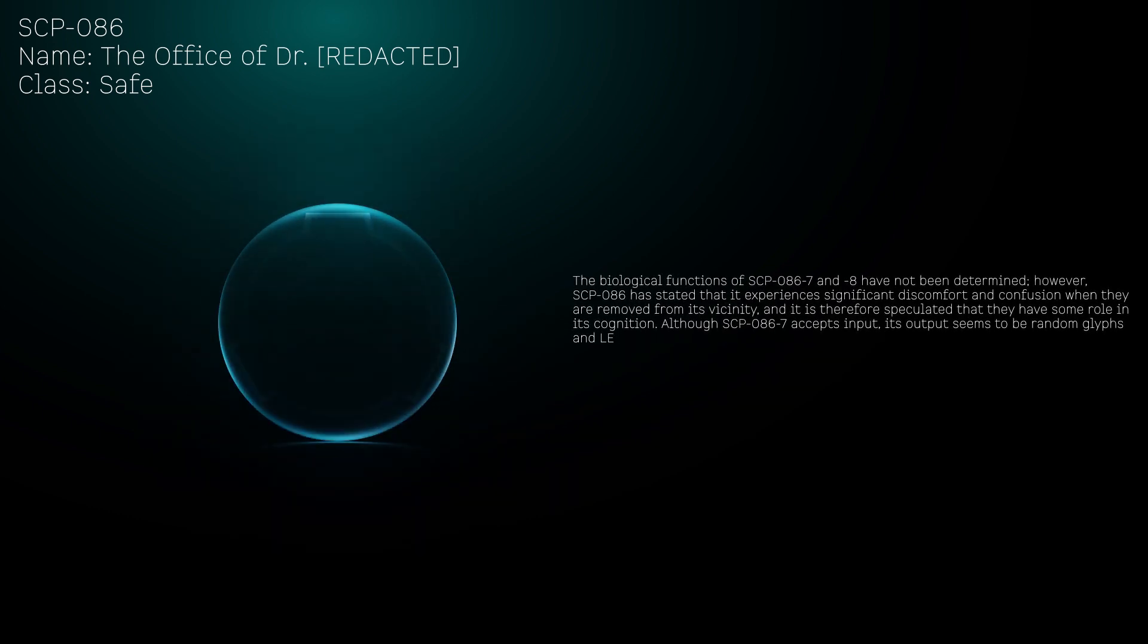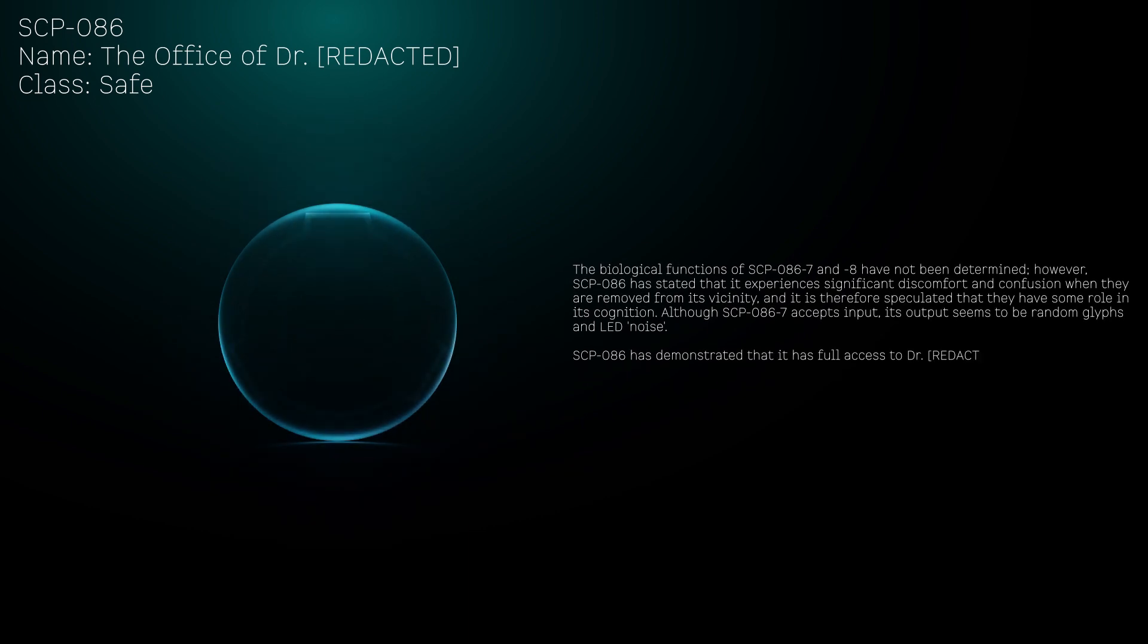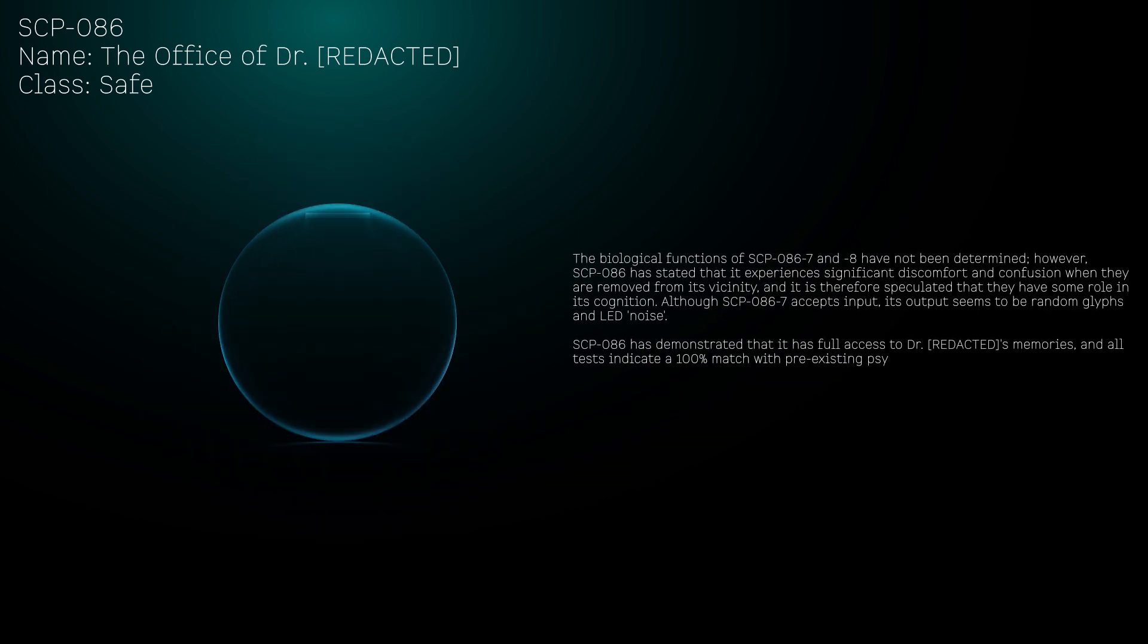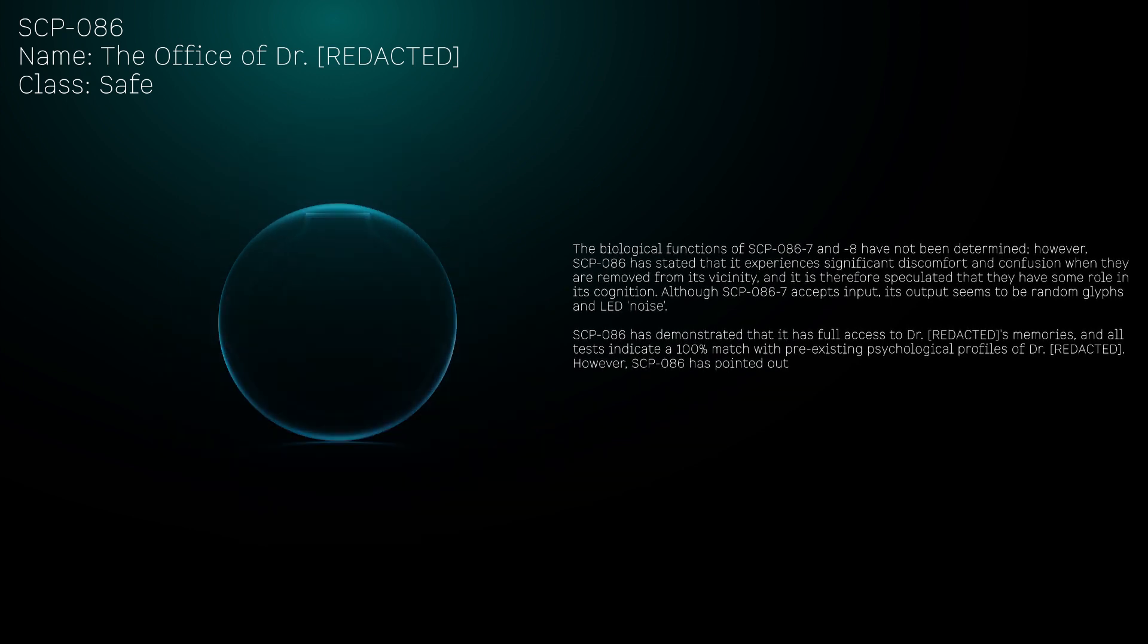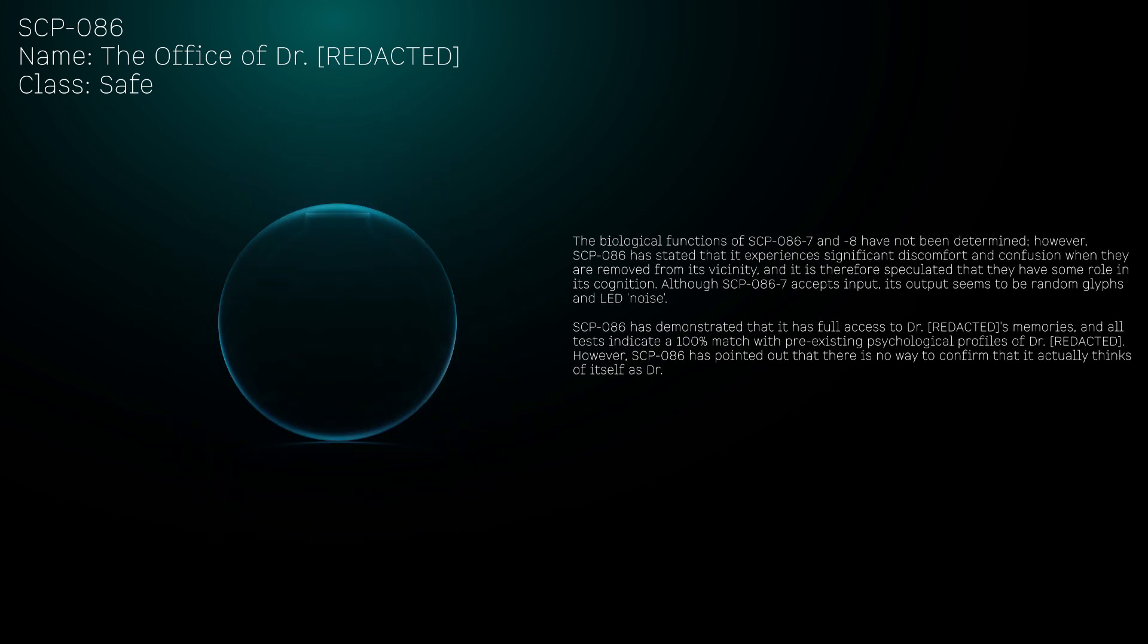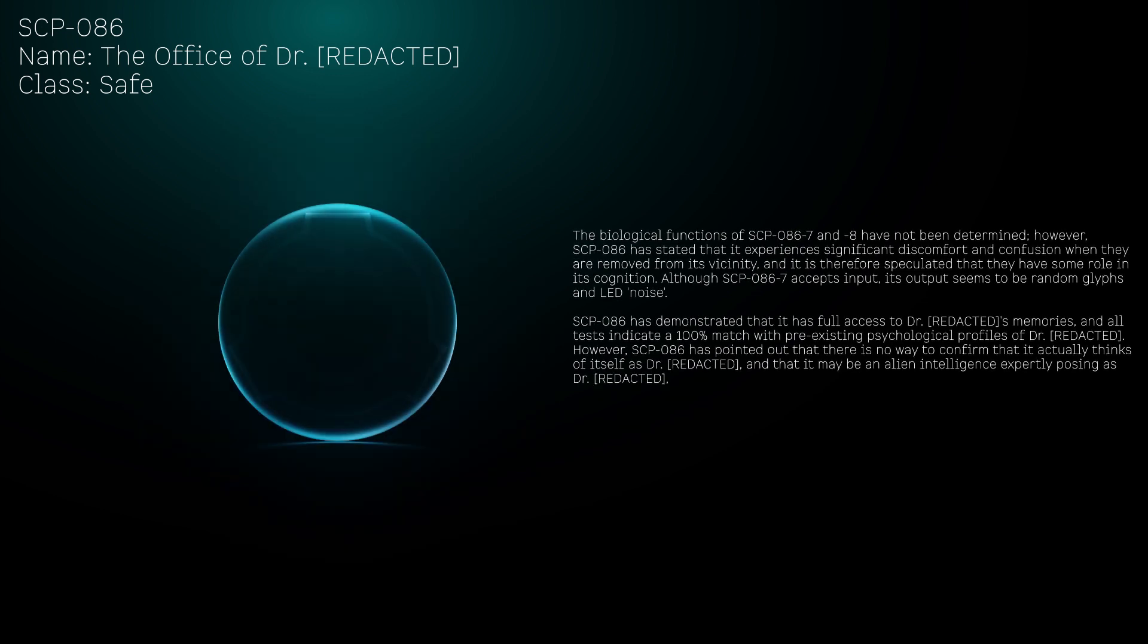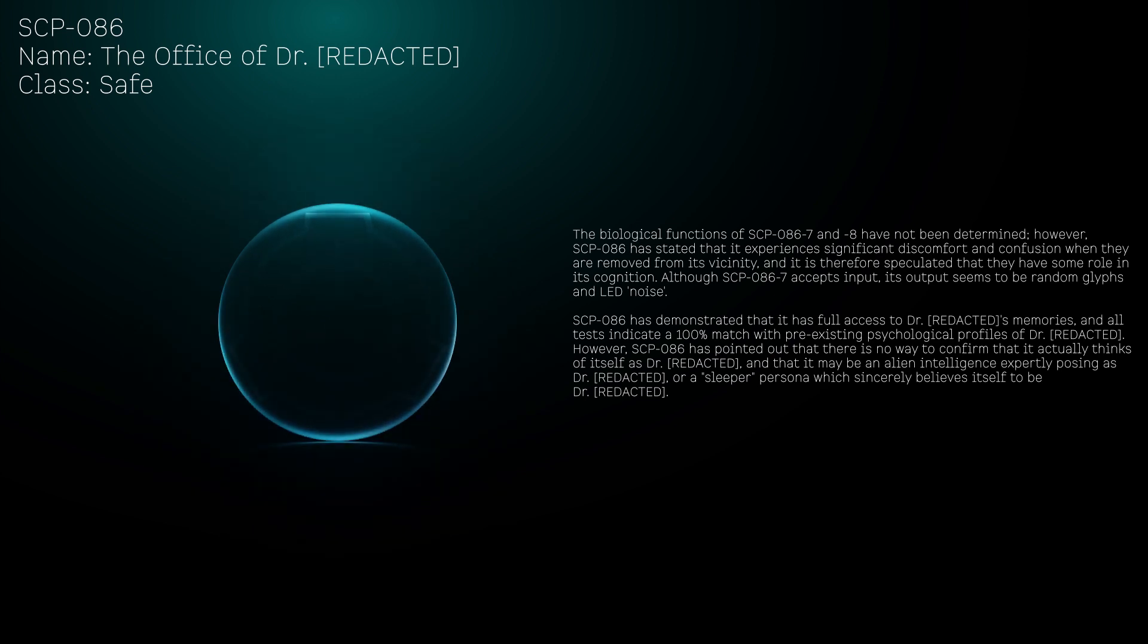Although SCP-086-7 accepts input, its output seems to be random glyphs and LED noise. SCP-086 has demonstrated that it has full access to Dr. [REDACTED]'s memories, and all tests indicate a 100% match with pre-existing psychological profiles. However, SCP-086 has pointed out that there is no way to confirm that it actually thinks of itself as Dr. [REDACTED], and that it may be an alien intelligence expertly posing as Dr. [REDACTED], or a sleeper persona which sincerely believes itself to be Dr. [REDACTED].